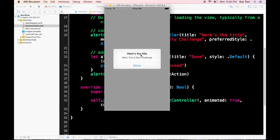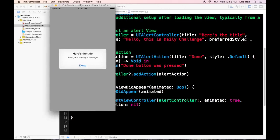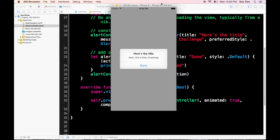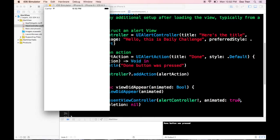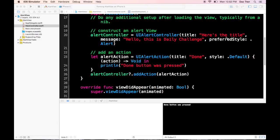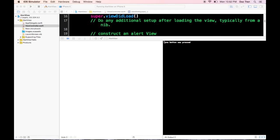Hopefully it will show an alert view. Here's the title and then the message — 'Hello, this is Daily Challenge.' When we tap Done, the console shows 'the done button was pressed.'